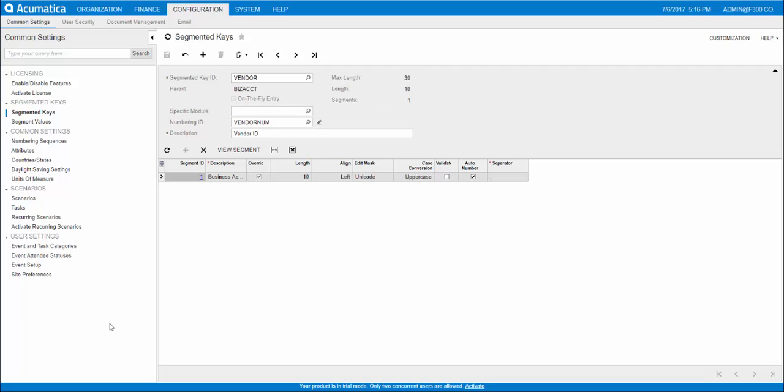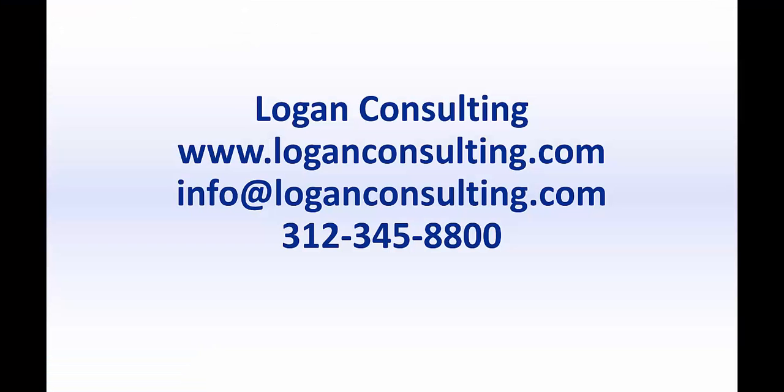For more information, please visit our website at www.LoganConsulting.com or contact us via email at info@LoganConsulting.com or via phone at 312-345-8800.